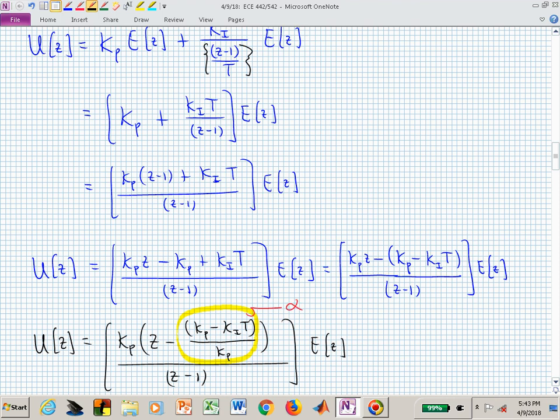Factoring K_P from both numerator terms isolates a gain K_P that I can adjust — just like in the proportional controller. The remaining factor in the numerator is Z minus alpha, where alpha equals (K_P minus K_I·T) divided by K_P. If you know the proportional gain, the sample period T, and the integral gain, you can compute alpha. What we'll do is find alpha and then back out those other parameters if needed.